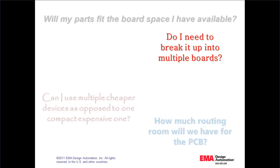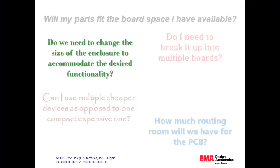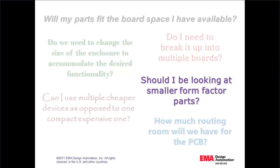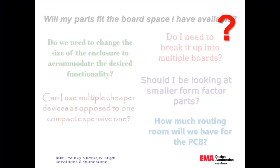Do I need to break it up into multiple boards? Do we need to change the size of the enclosure to accommodate the desired functionality? And should I be looking at smaller form factor parts?